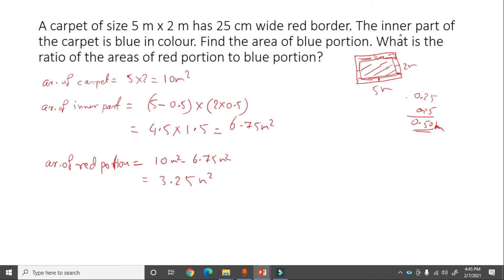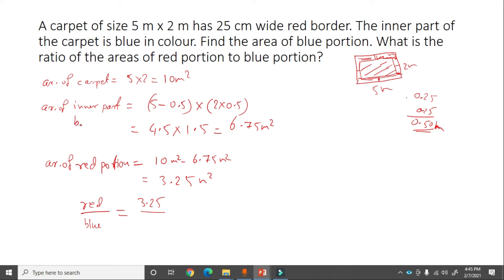The ratio of red portion to blue portion = 3.25 : 6.75 = 13 : 27.